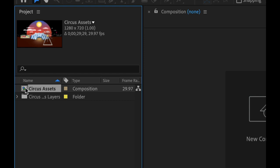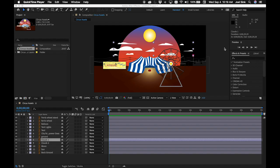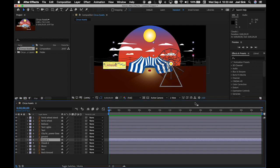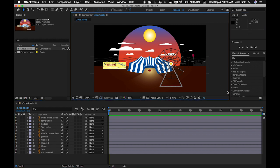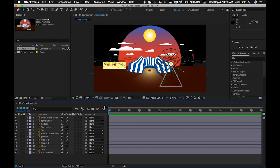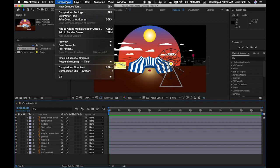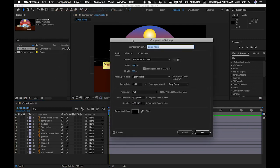At this point, find the composition icon — it looks like a little film strip with three RGB symbols — and double-click it. Before going further, take a moment to make sure our composition settings are correct. Select either the composition or the timeline panel. Go up to the Composition pull-down menu and choose Composition Settings. This is one you'll use a lot, so learn the keyboard shortcut Command+K.